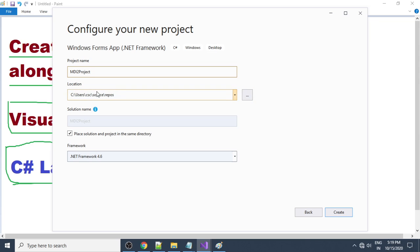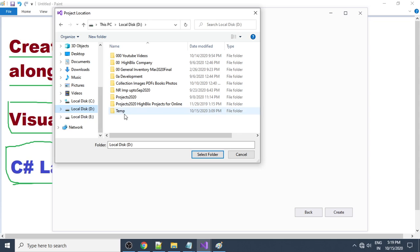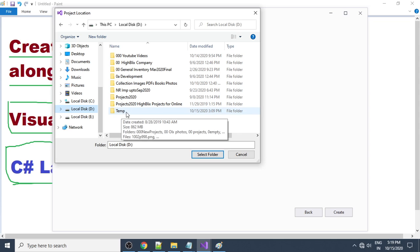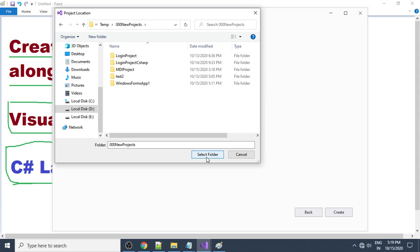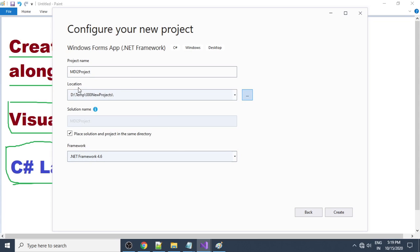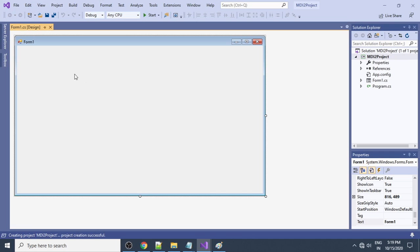Choose where to save the project. Browse to your D drive or E drive, navigate to your named folder under C# projects, and create the project there. The project name and solution name are 'mdi2 project' — keep them the same. The framework is 4.6. Click Create. A new project called 'mdi2 project' is created and you can see a form here.